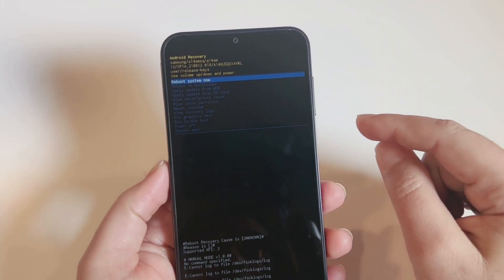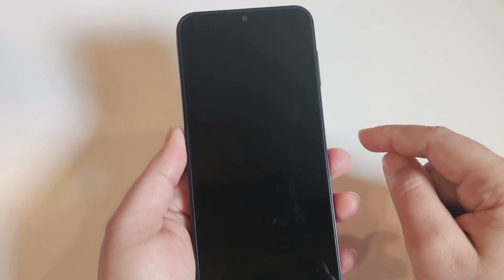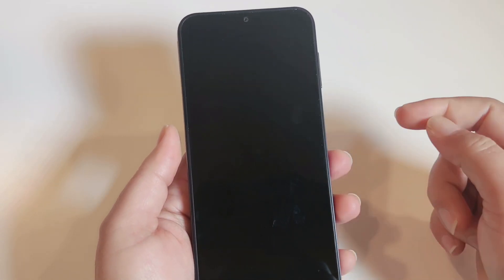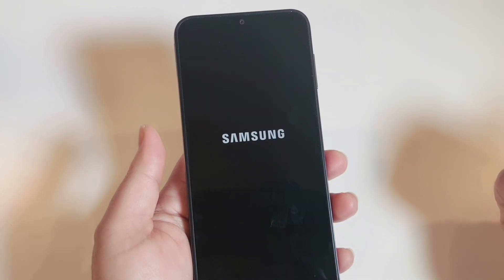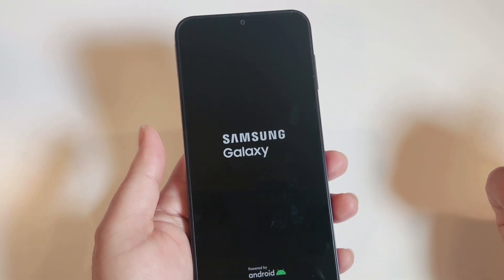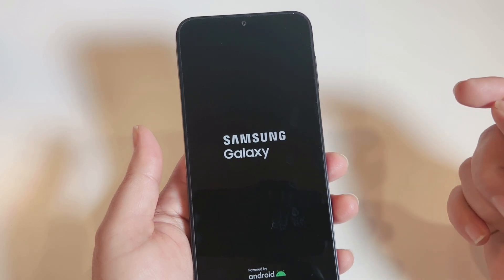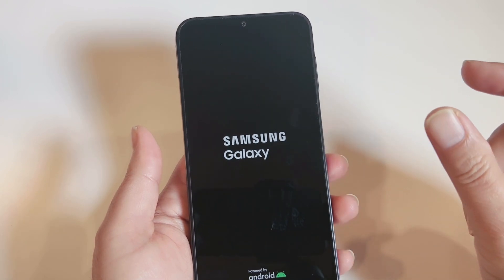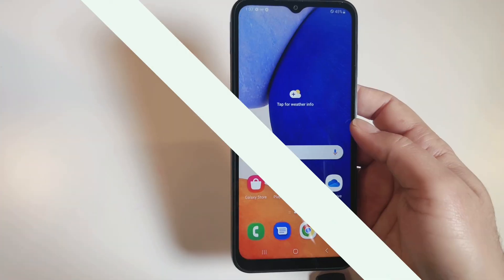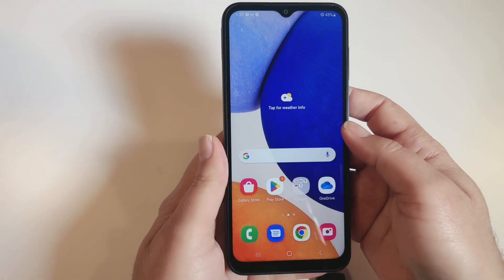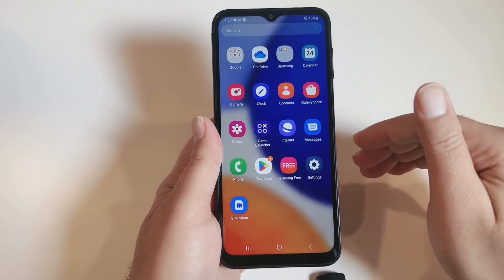Data wipe is completed. It will prompt you to reboot the system — press the Power key once to confirm. Your phone will restart from the initial setup. Your screen password will be removed and your phone will turn on as if for the first time, where you'll need to enter basic information. The initial setup is also complete — that's all!